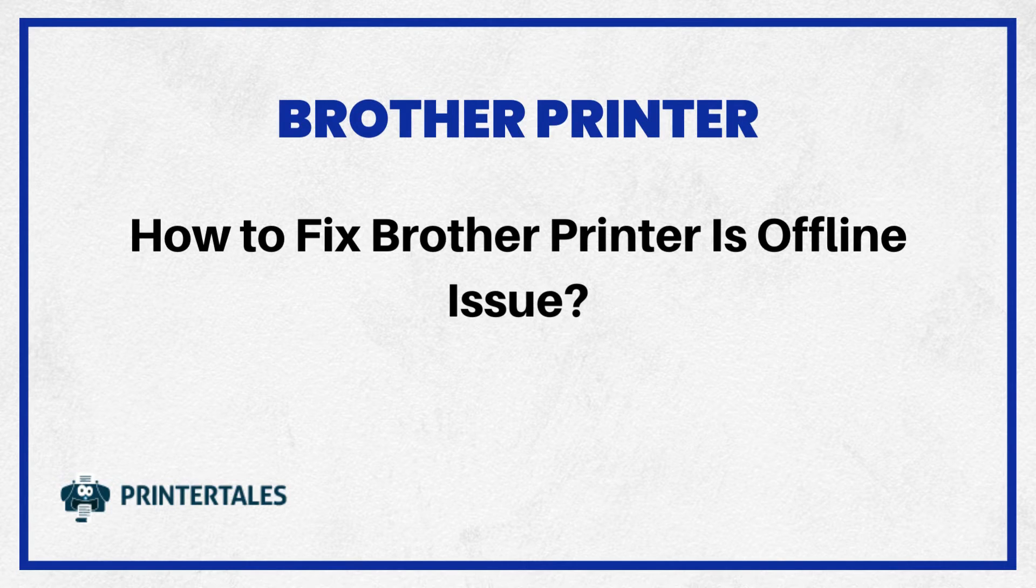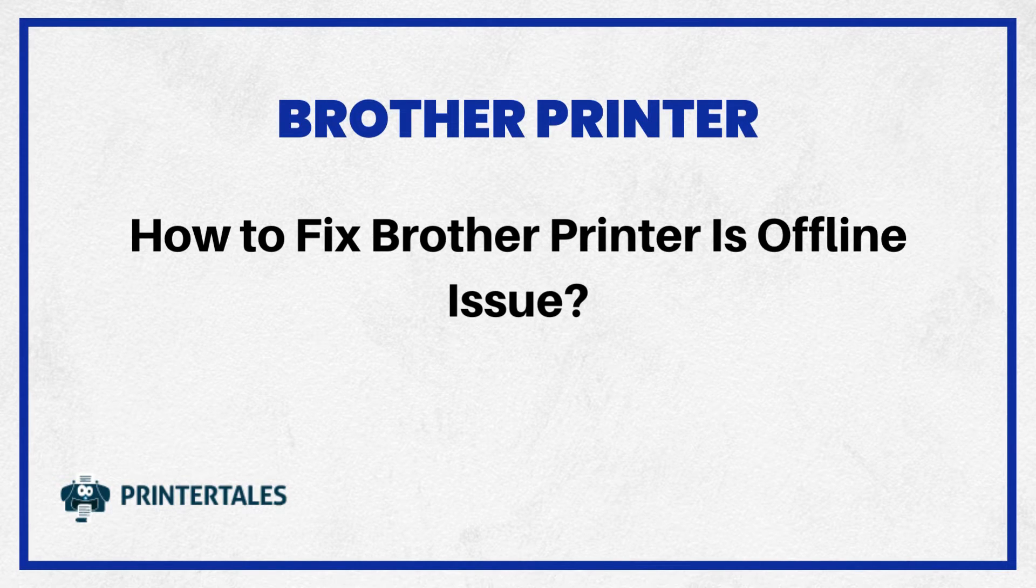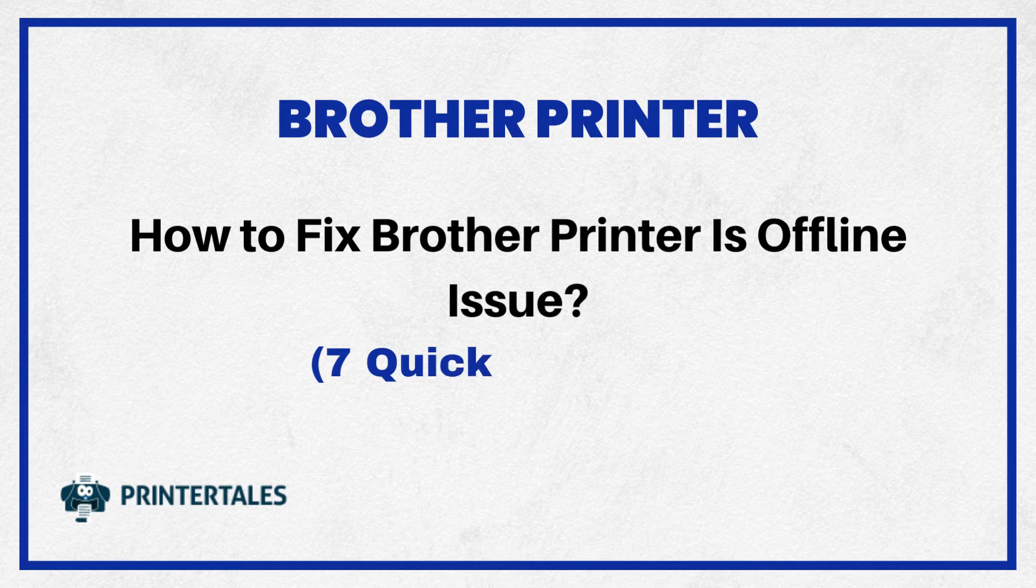How To Fix Brother Printer Is Offline Issue. 7 Quick Solutions.